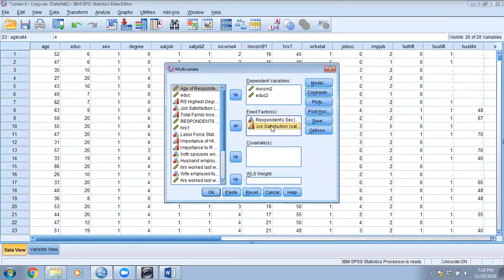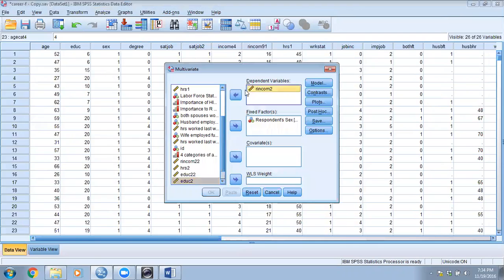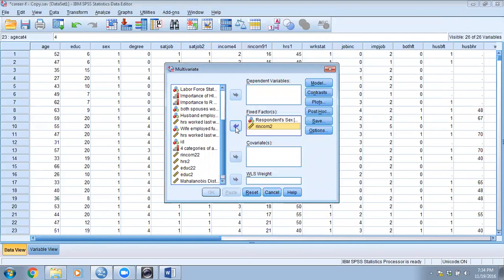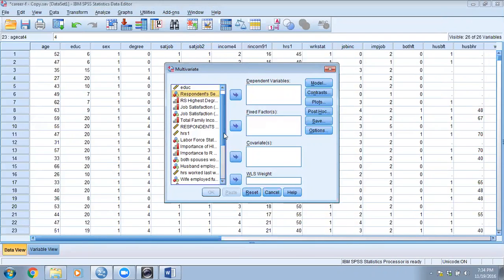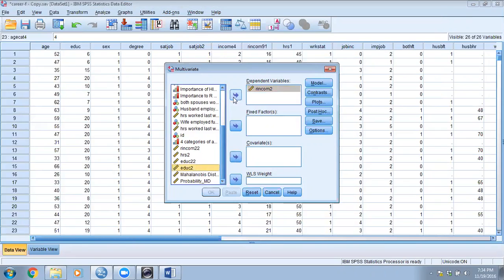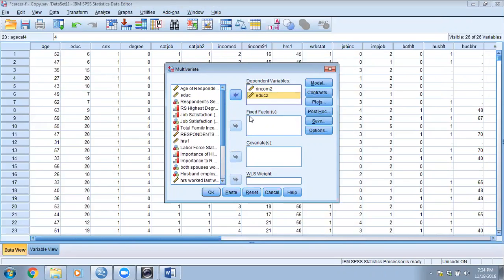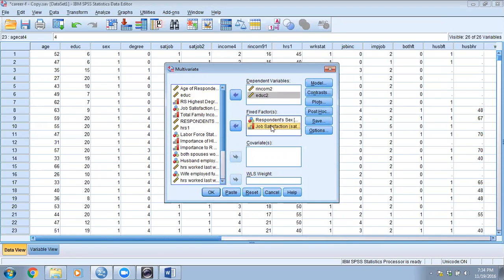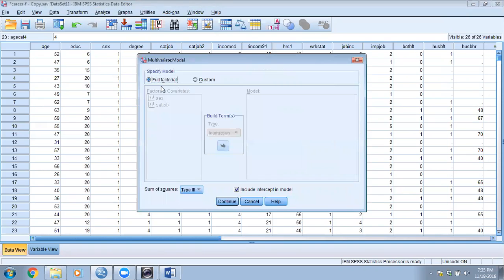I will go to Analyze > General Linear Model > Multivariate. I already have some settings here but I'm going to clear them and start over. My dependent variables are income_2 and education_2, and my factors are gender (respondent sex) and job satisfaction.